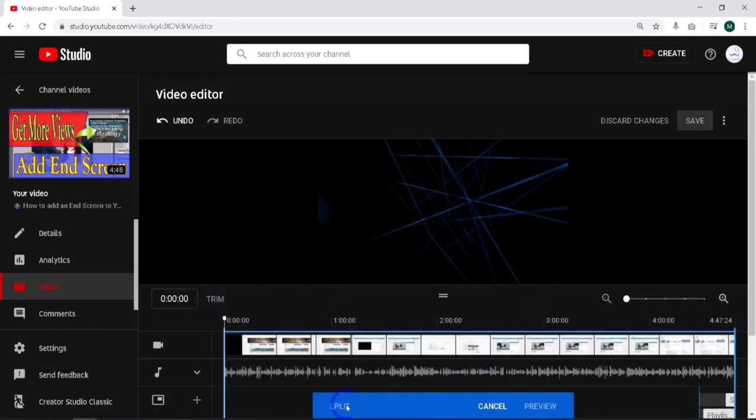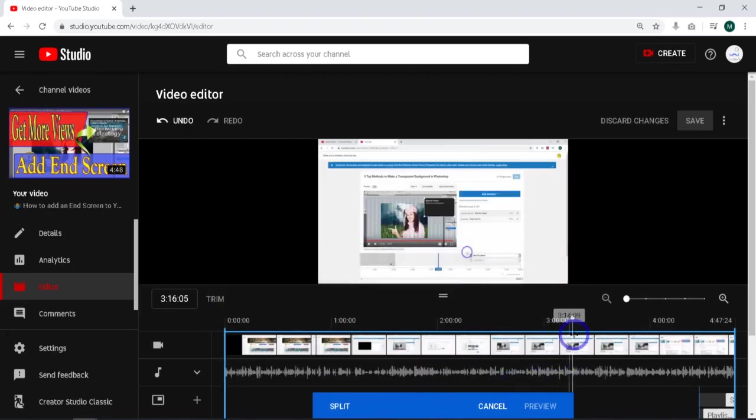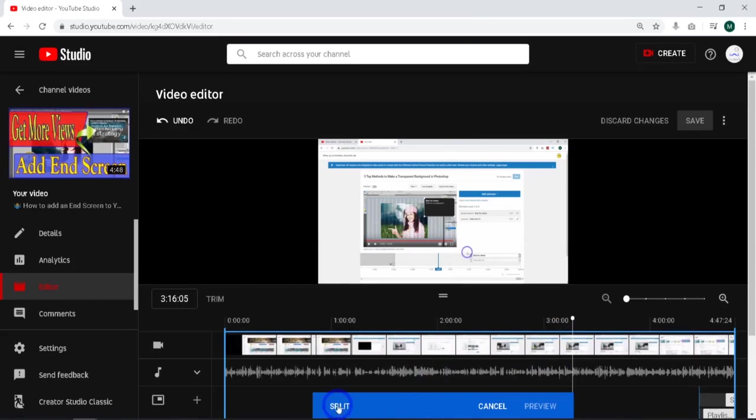That's going to bring this up with a trim. I'm going to scroll over to the section where I know I want to trim this out. In this case it's 3 minutes 15 seconds, so I'm dragging this over to 3 minutes 15 seconds. Then I'm going to come down here and hit Split.